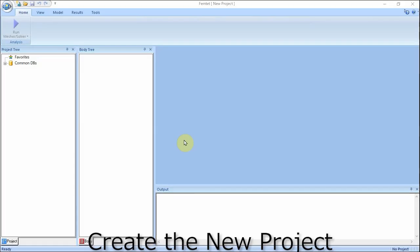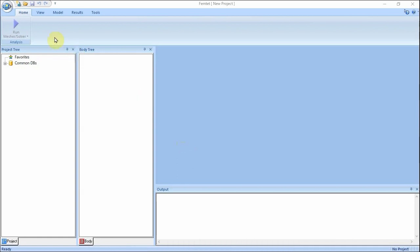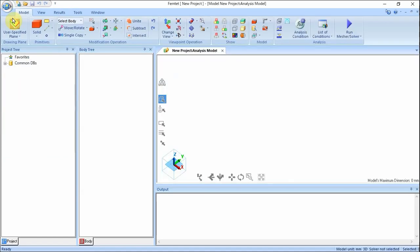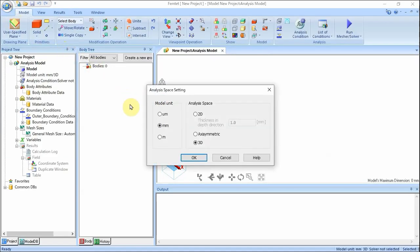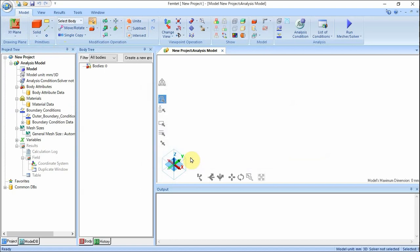A new project is created first. Click the FEMTET button and select New Project. Set up the analysis space as follows: Model unit, millimeter; Analysis space, 3D. Click OK button. The initial setting has been done.